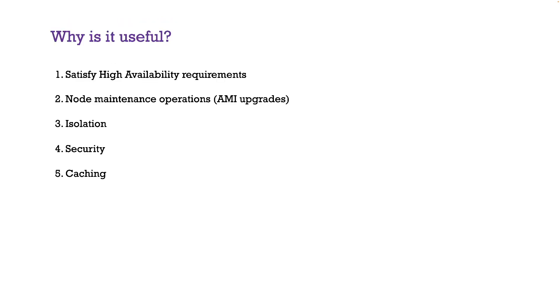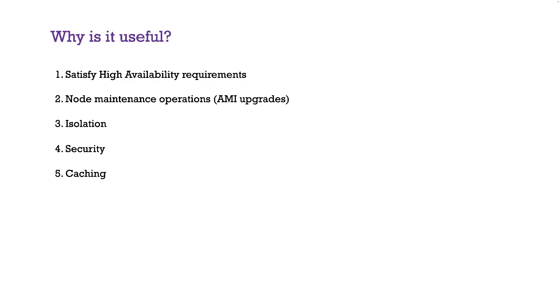And finally, I just wanted to list out the use cases where you might need to use this. So quickly I'm going to read through, I'm not going to go into details. Basically high availability, node maintenance operations, node isolation or pod isolation, putting your pods in a certain set of nodes based on the security groups, caching requirements, et cetera. So these are various use cases where you might need to assign pods in a certain manner.